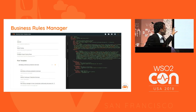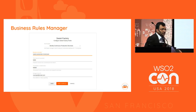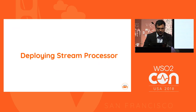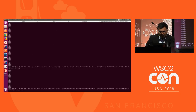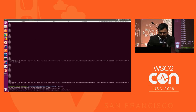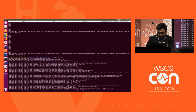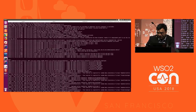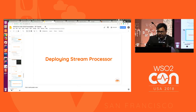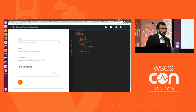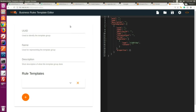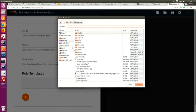We have a separate editor for developers to build templates with ease, providing an easy way of writing those templates. The business rules manager provides a simple UI for developers to write templates and a form-based UI for business users to work with. This is the template editor that a developer uses to build templates for business users.